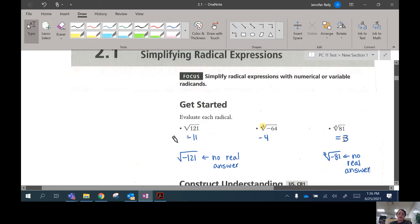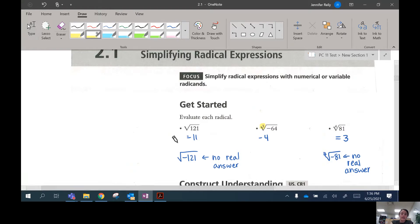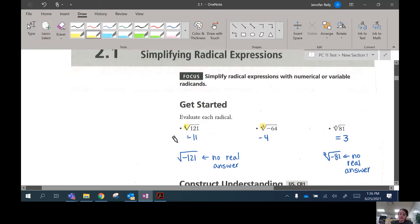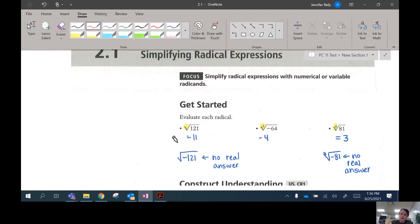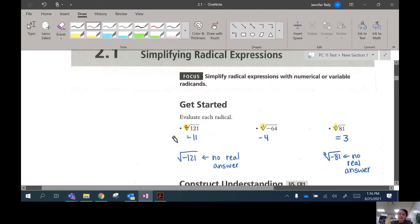So that's going to pop up today. When the index — the number here, remember this one has a 2 — is even, you cannot have a negative radicand. But when the index is odd, you can have a negative radicand.